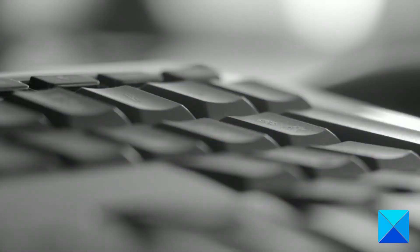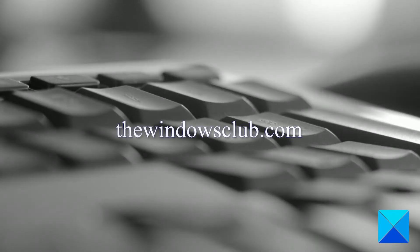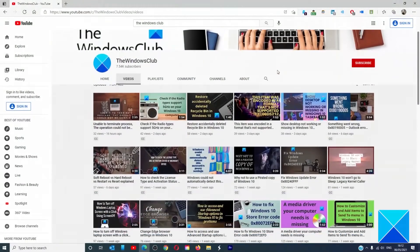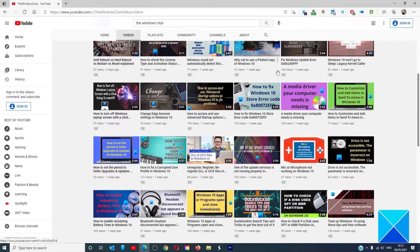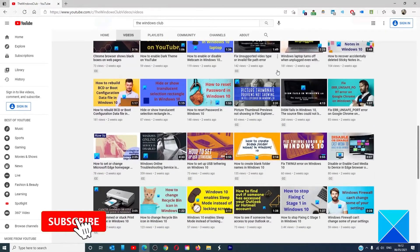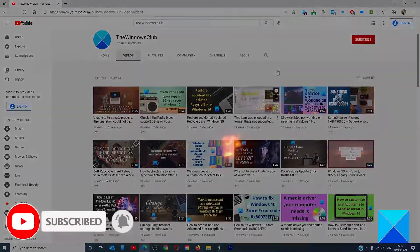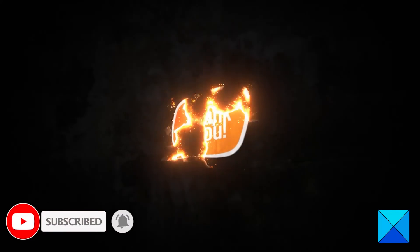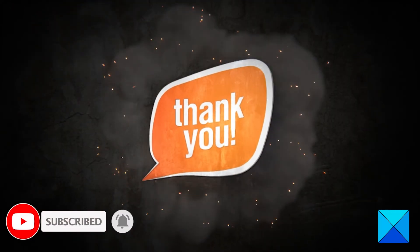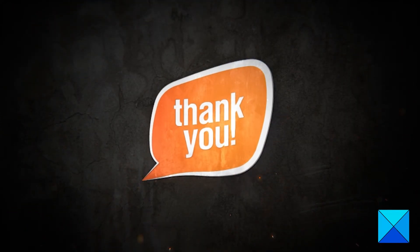For more helpful articles to help you maximize your Windows experience, go to our website, thewindowsclub.com. Do not forget to give this video a thumbs up and subscribe to our channel where we are always adding new content aimed at making you the master of your digital house. Thanks for watching, and have a great day.